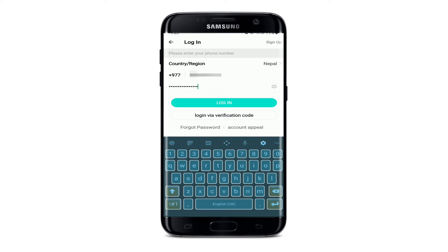In case you don't remember your password, you can tap on the forgot password link and follow the instructions to reset to a new password.